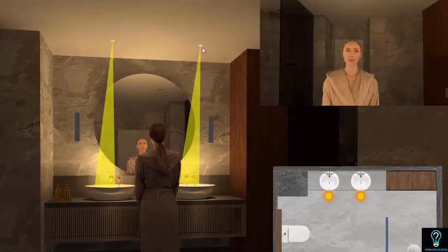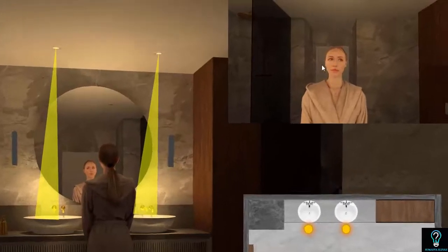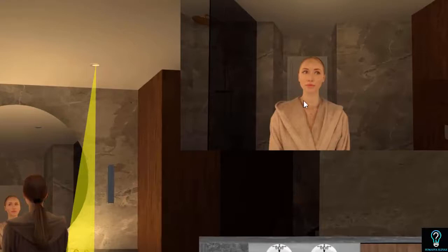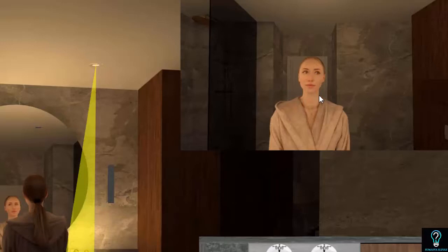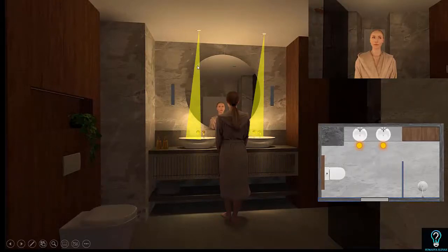When placing an adjustable spotlight with very narrow optics directed towards the wash basin, this is how it impacts the person standing in front of the mirror — no harsh shadows and no harsh light falling on the face. When I say narrow optics, the beam angle of this spotlight is around 9 to 12 degrees.